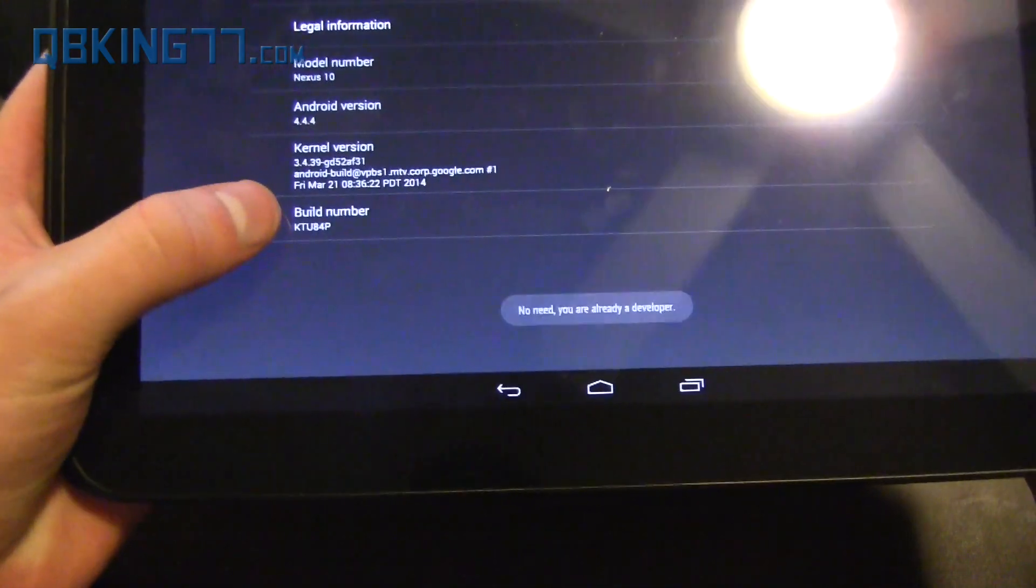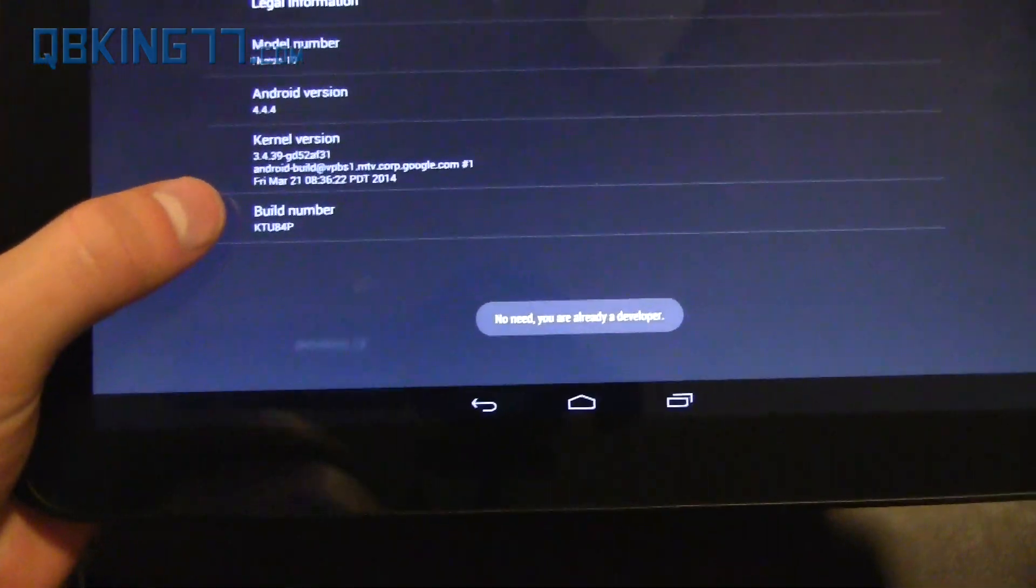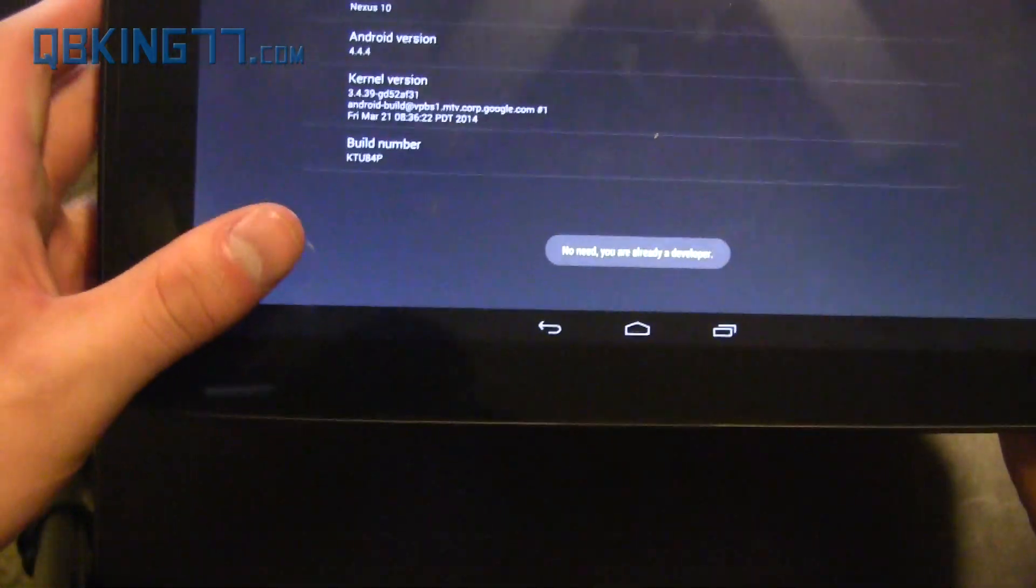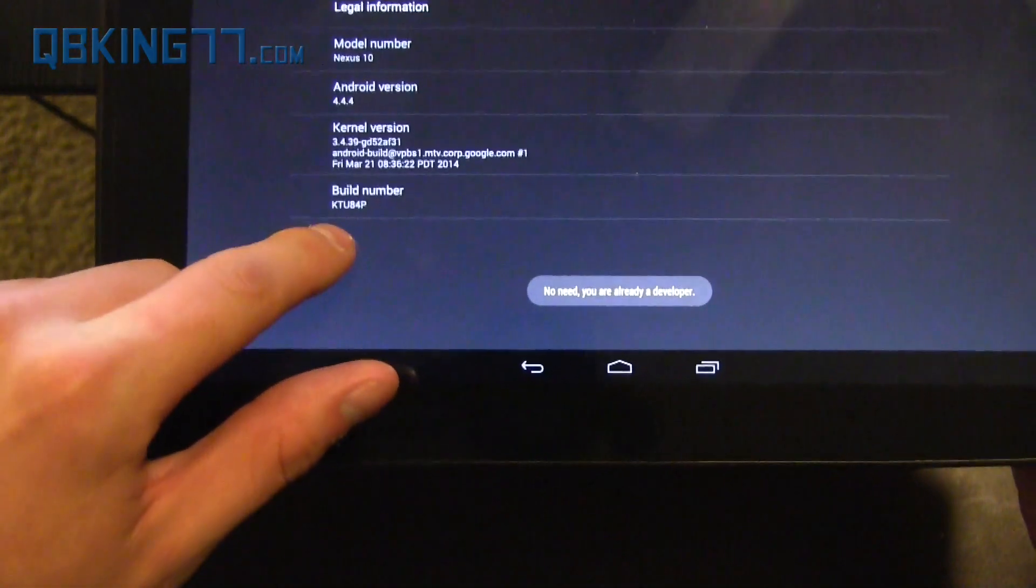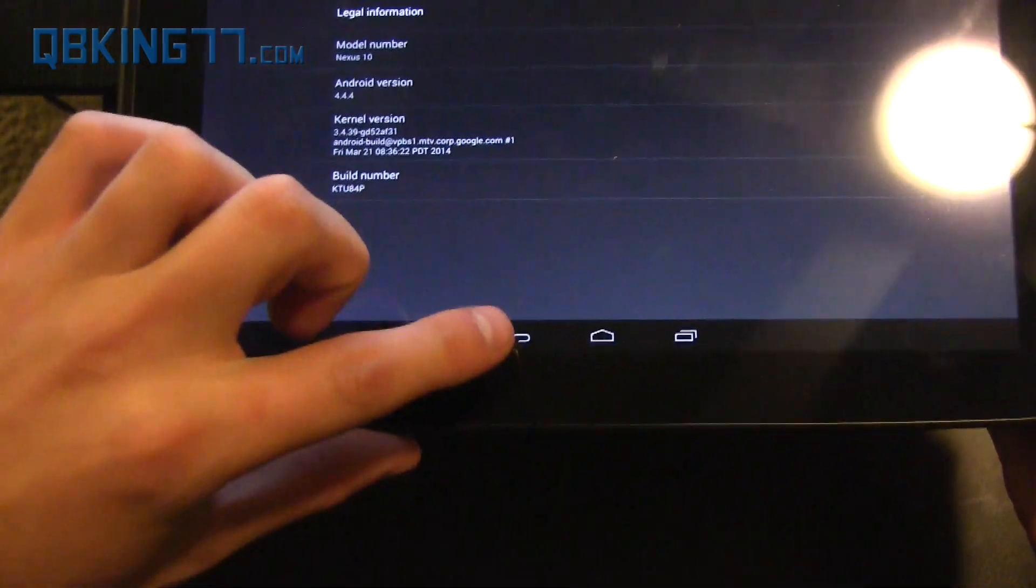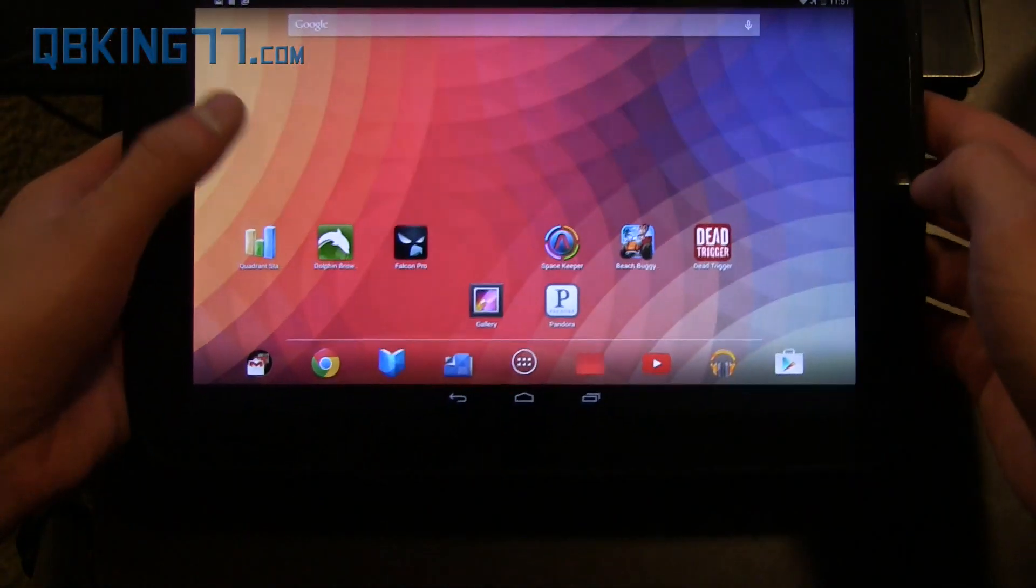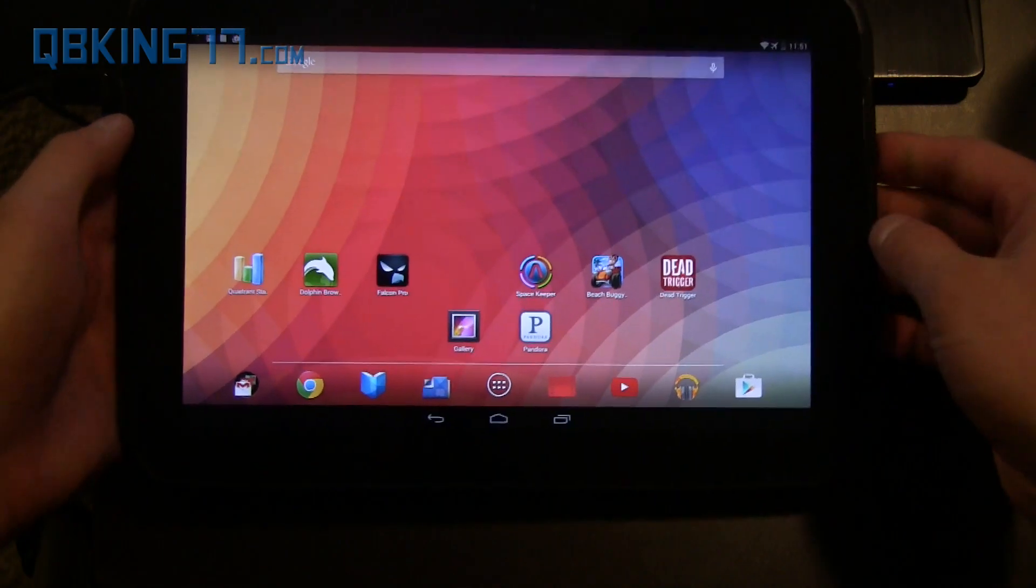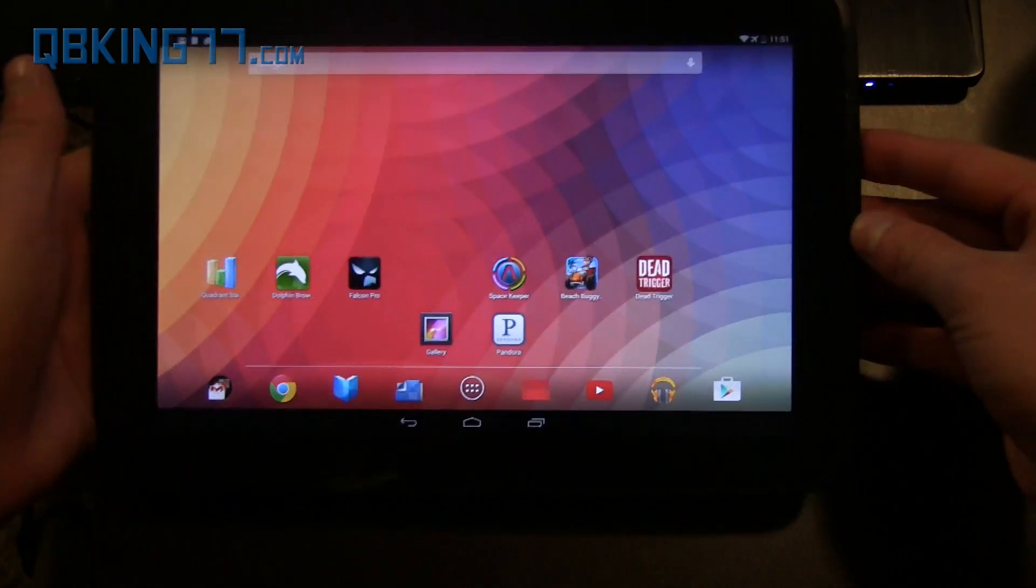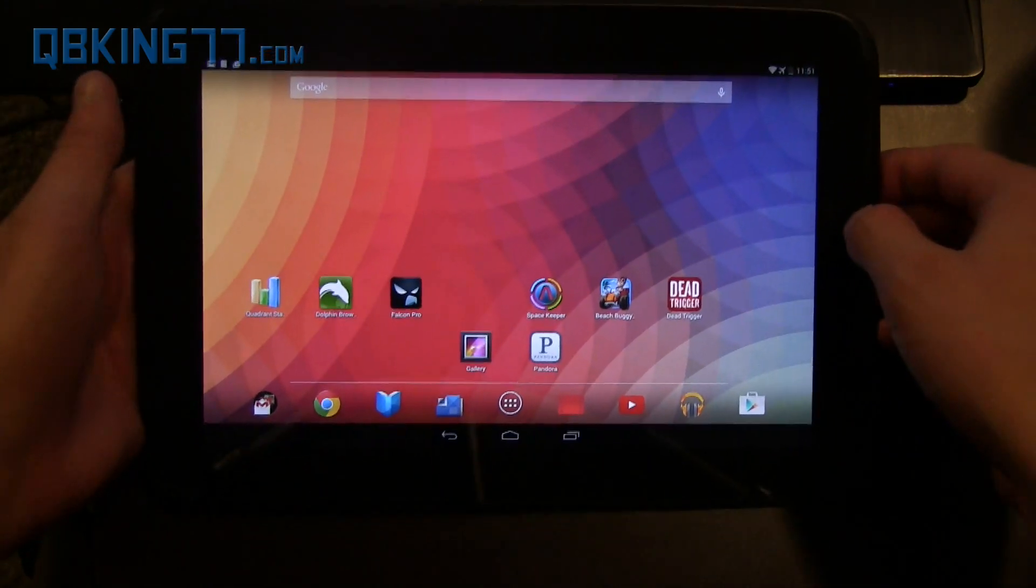You will need to be on build number KTU84P, so that's the official build. You also will need stock recovery to apply this update zip. I do not believe a custom recovery will install this zip file.